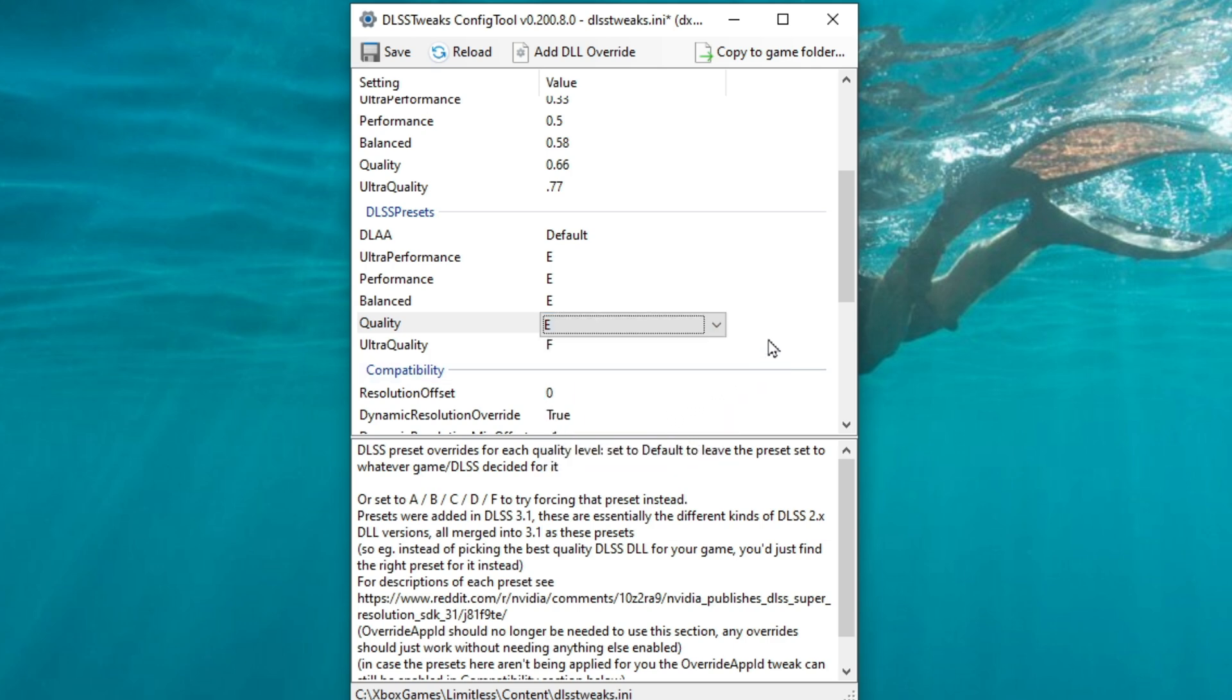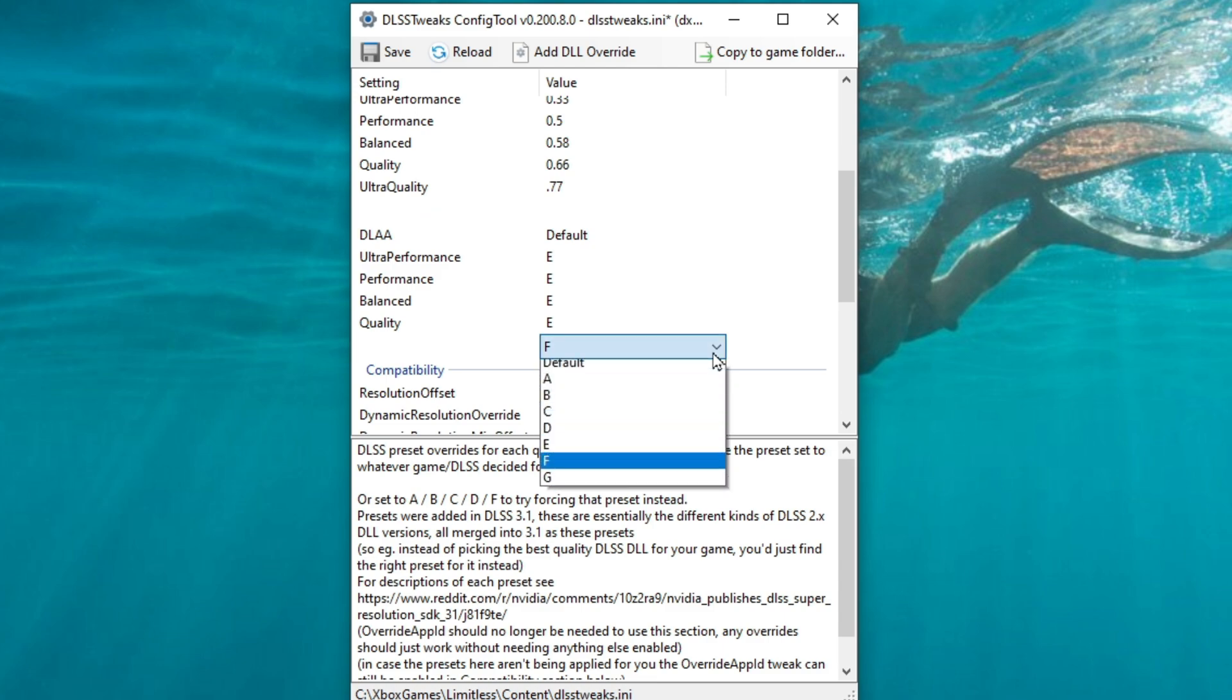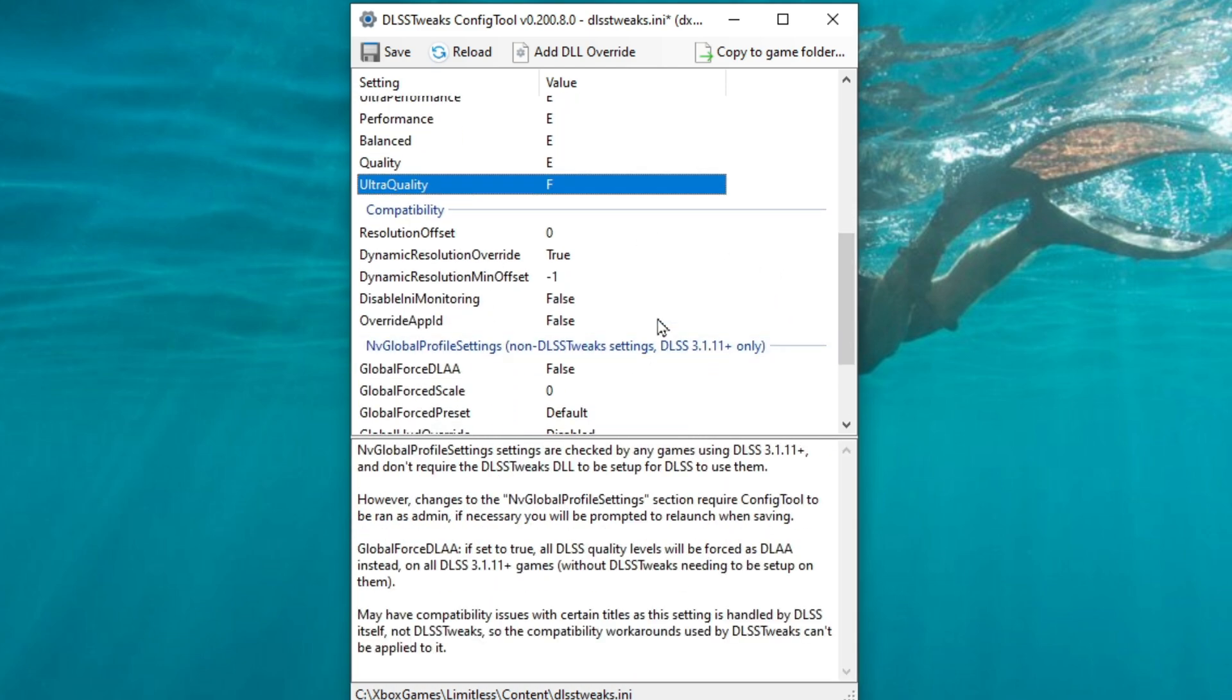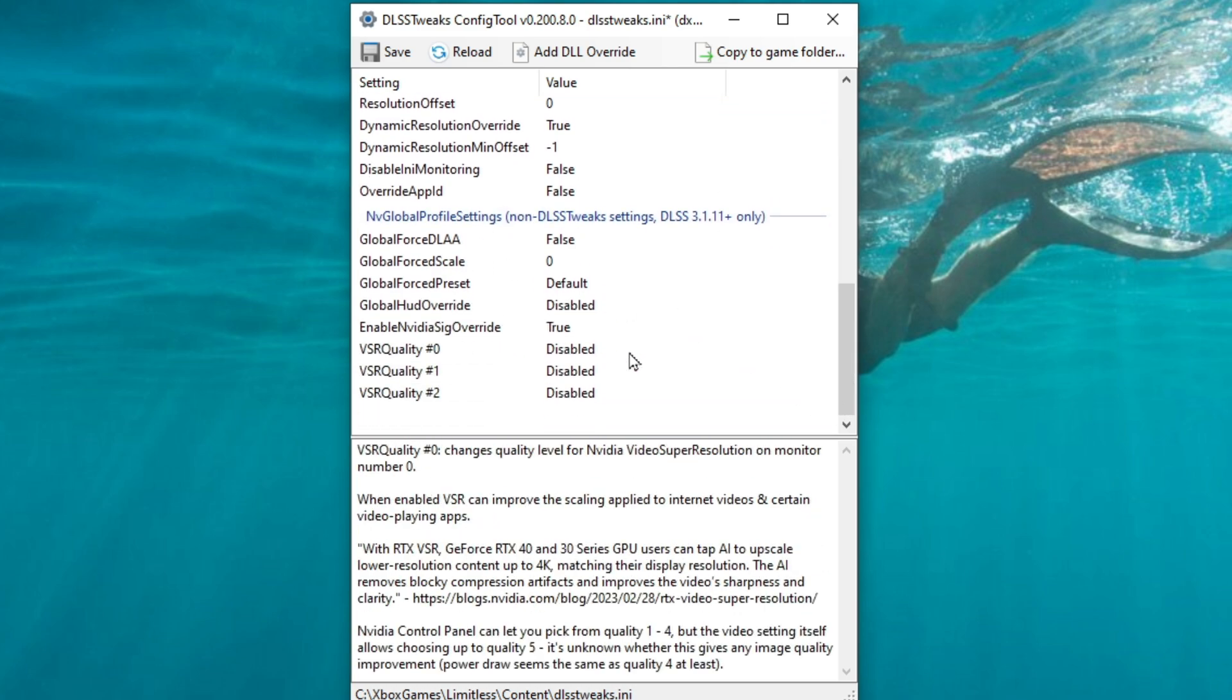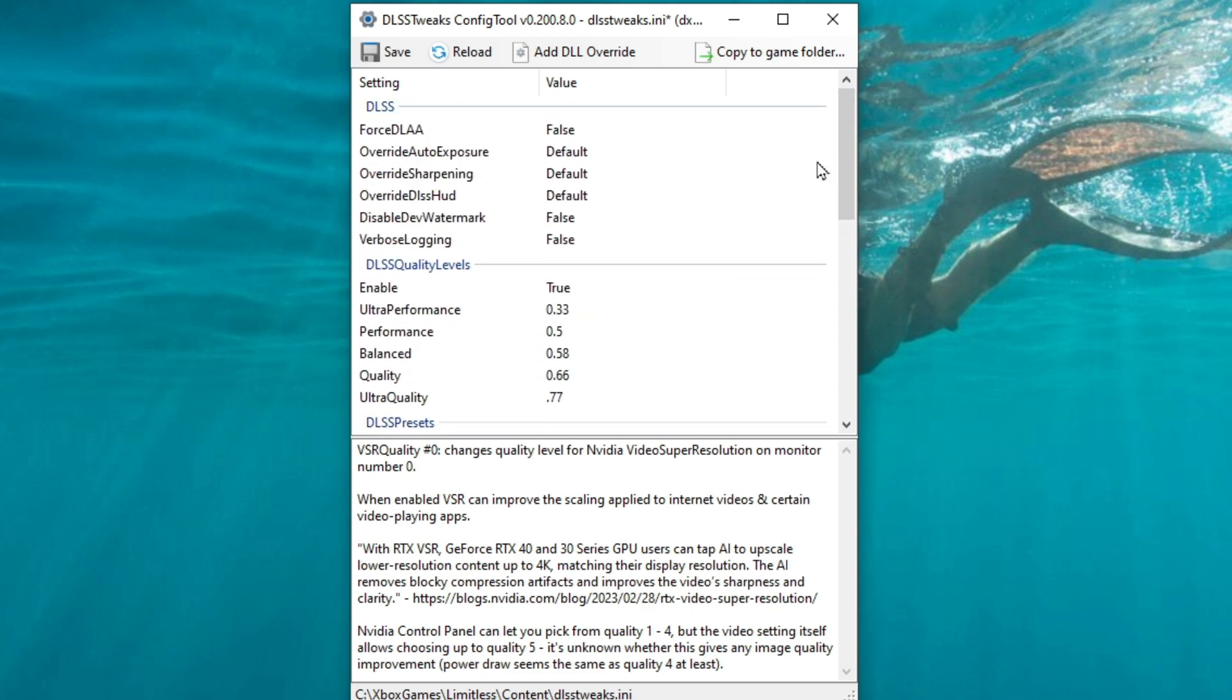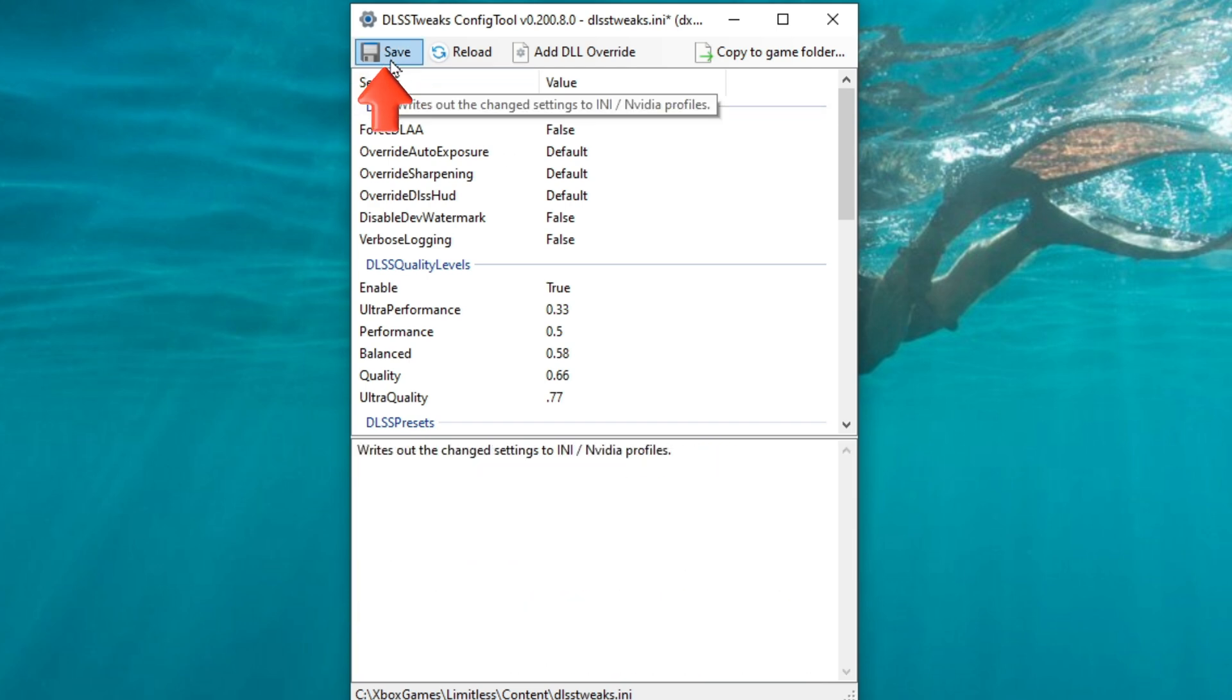Now, the other neat thing about this section is that we can set different presets for different quality levels. So if you want to jump back and forth between ultra quality and performance, then you can do that and set a different preset for that quality level. Below this is a compatibility section. I pretty much leave all of this as the way it is. And all the way at the bottom, these are some global settings. And I really don't recommend setting any global settings. Now, once you're done making any of the changes here, all you need to do is to go up and left click on save. And that's it. You're done.